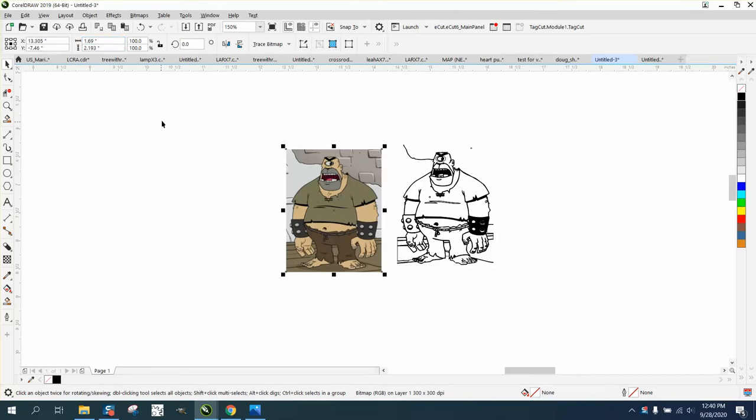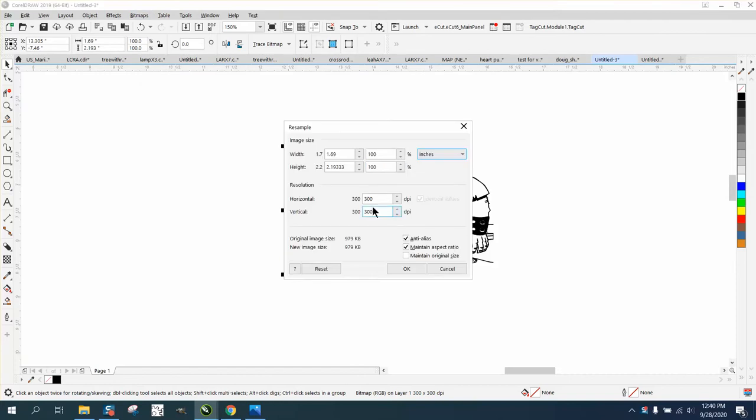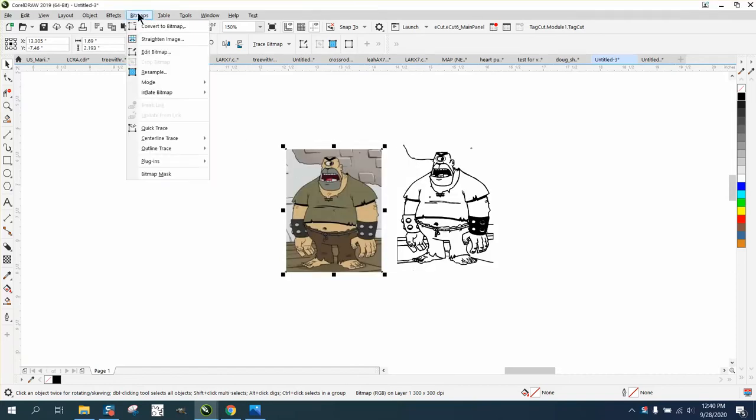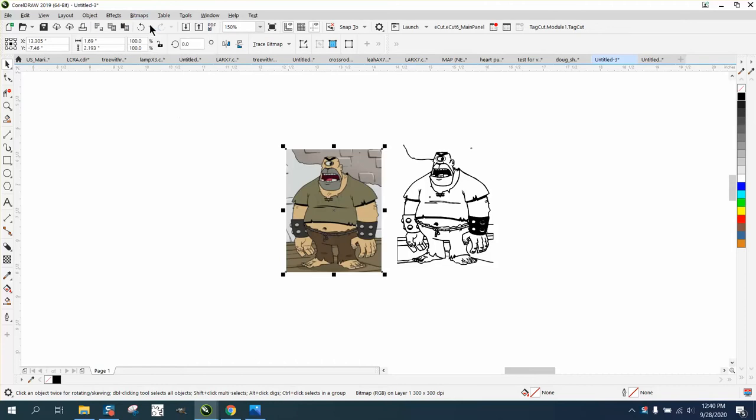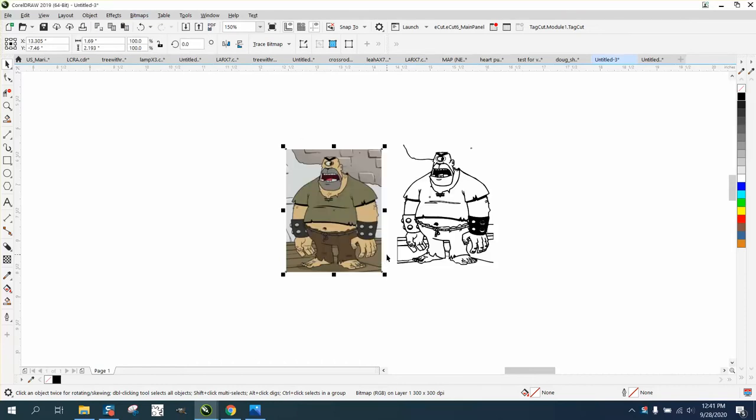I have found that Corel can do a lot better on tracing if it doesn't have to do all the extra work. So I'm going to go to Bitmap and Resample. It's at 300, which is fine. I'm going to go to Bitmap and Convert to Bitmap and leave it a color of 24 bits RGB.